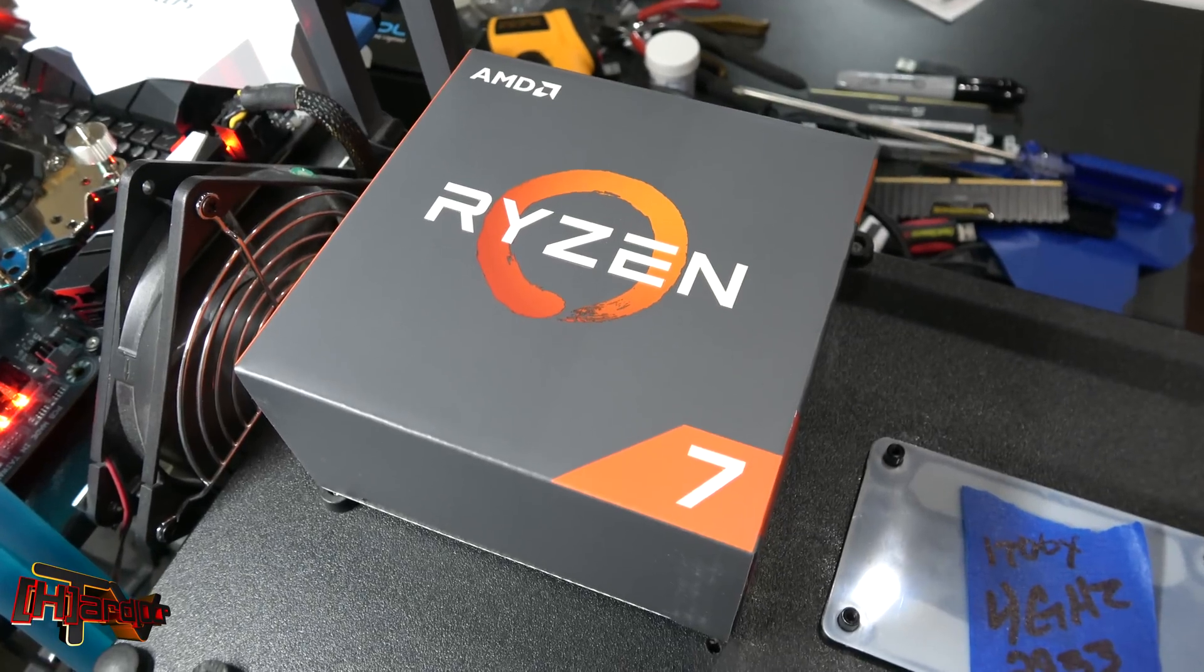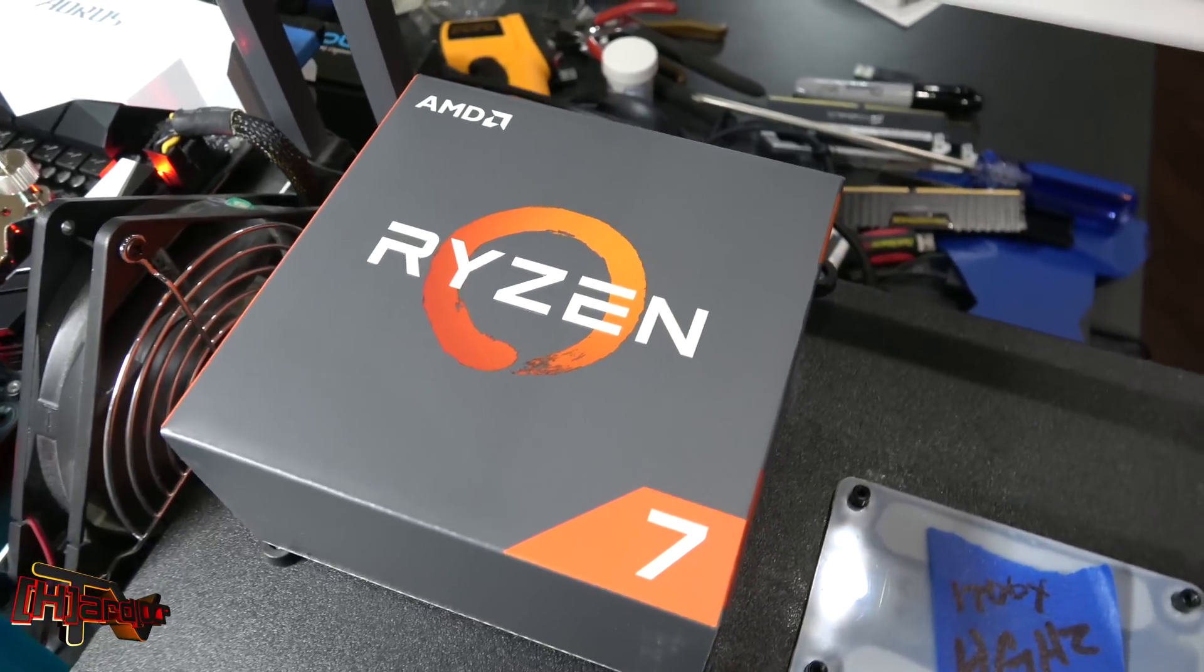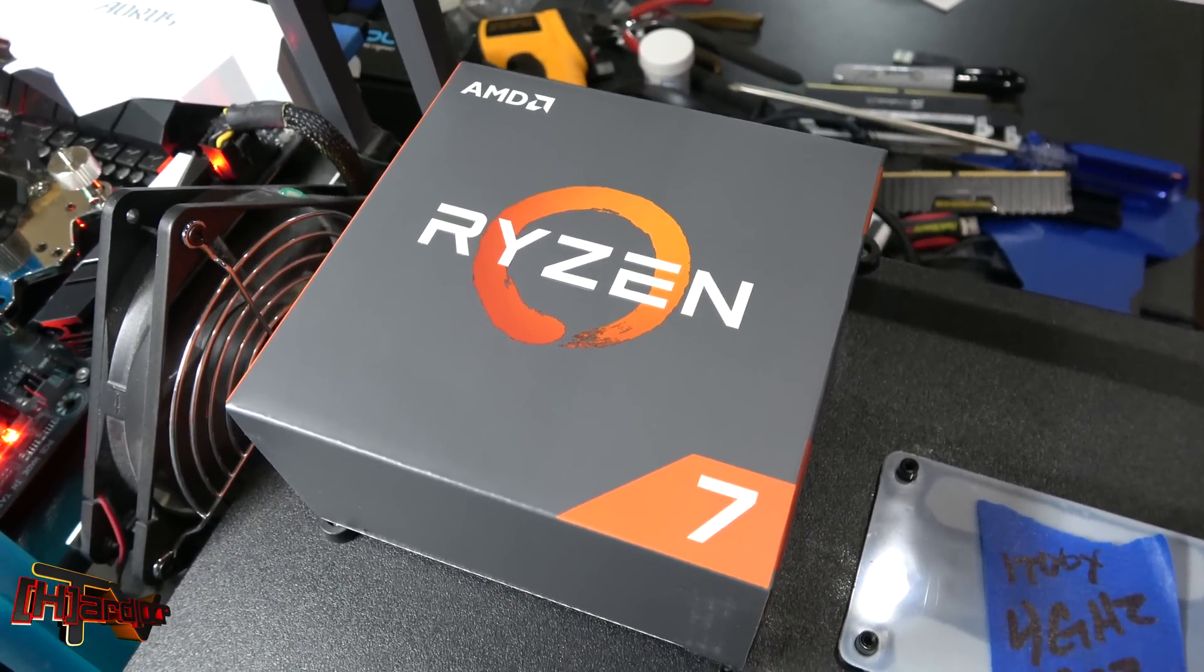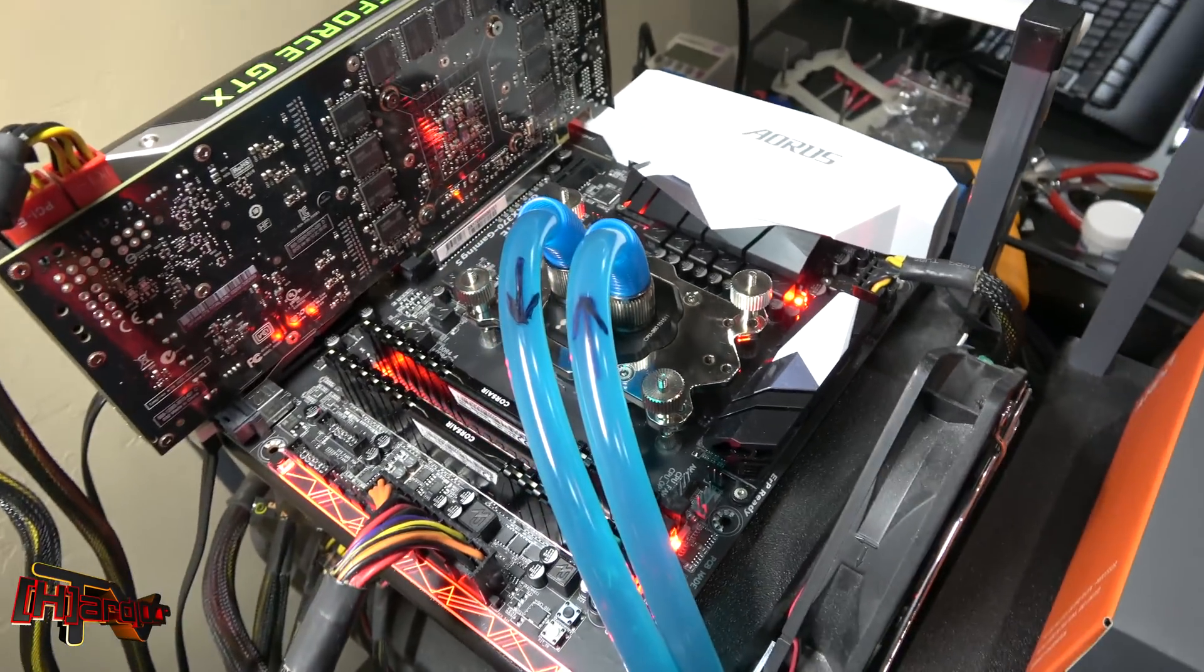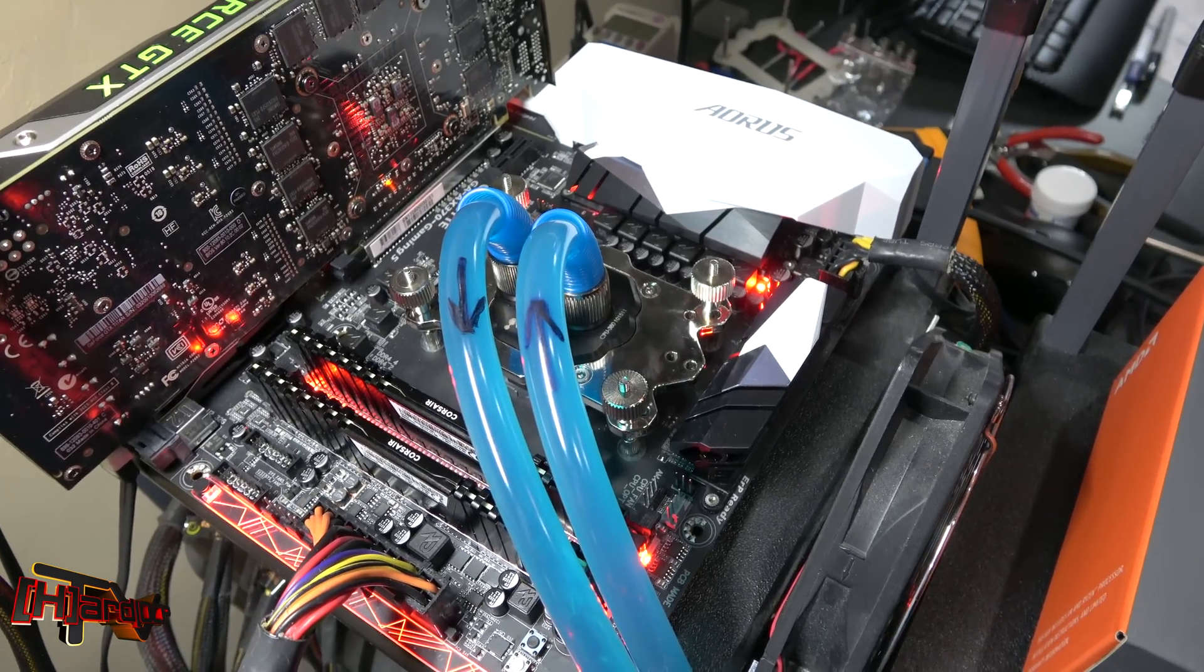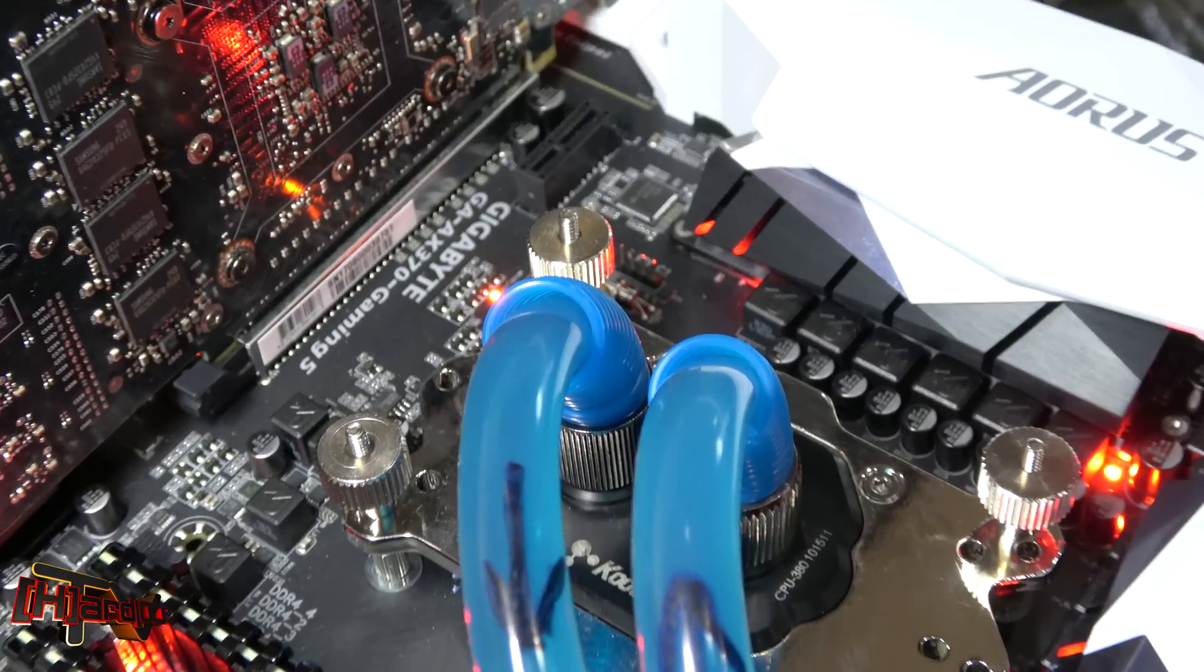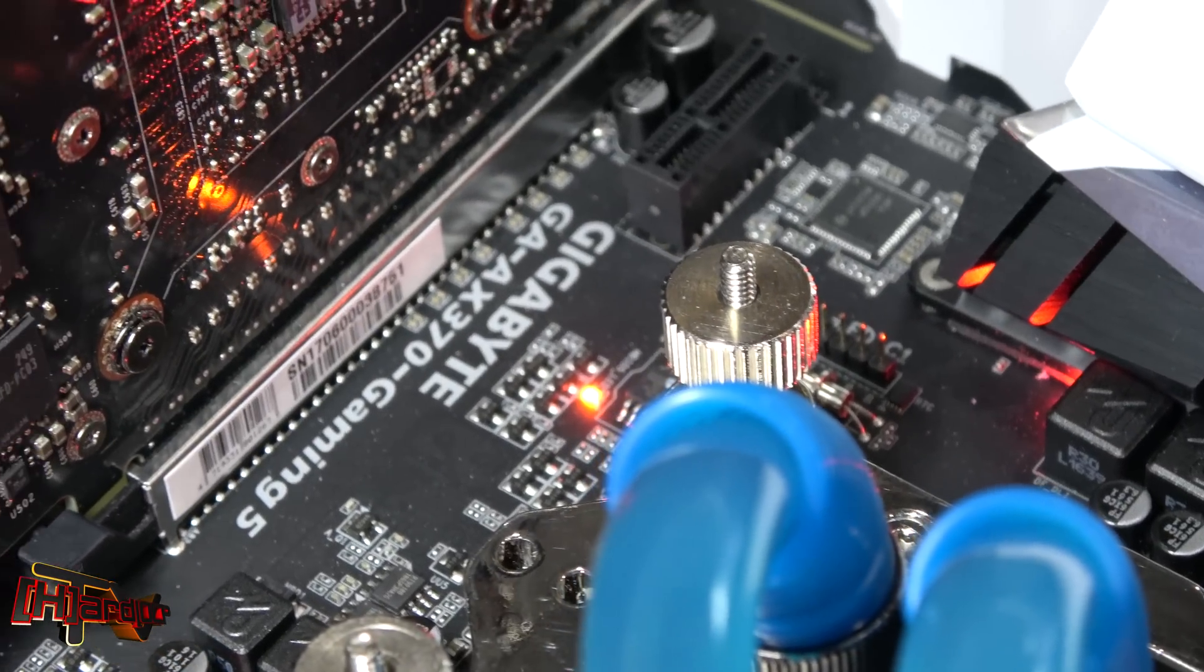Hey guys, it's Kyle Benno with hardocp.com. We're back today with the Ryzen 7 1700, the non-X variation, on our bench. We're still running this on a Gigabyte X370 Gaming 5 as you can see right there.